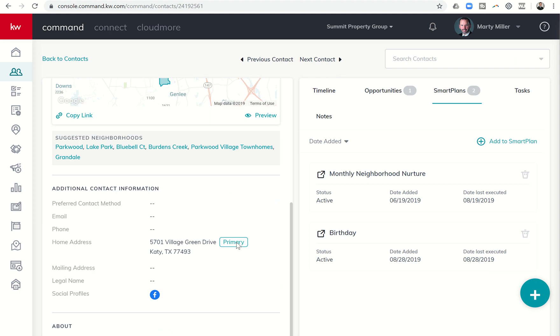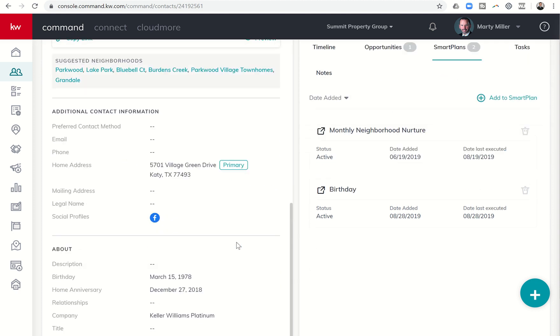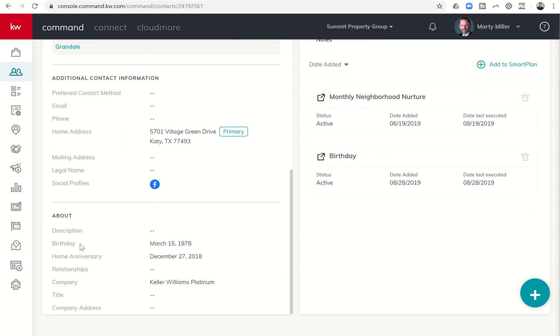I can always come down to the bottom of my record here to make sure. And sure enough, I do have the birthday, March 15th, 1978, an amazing day in history.